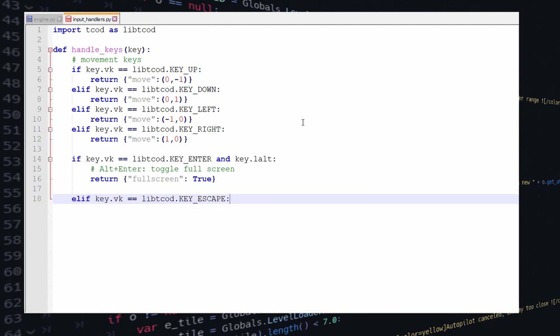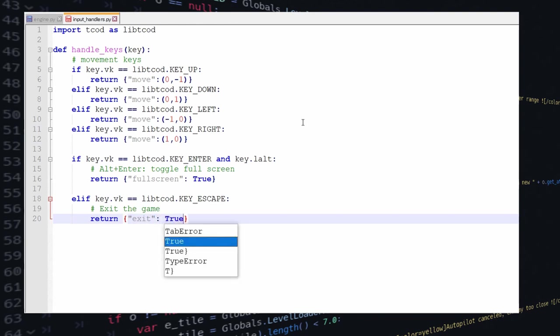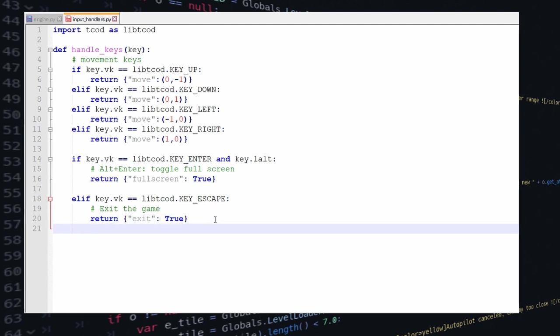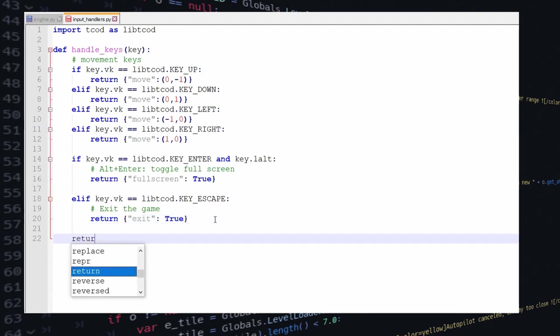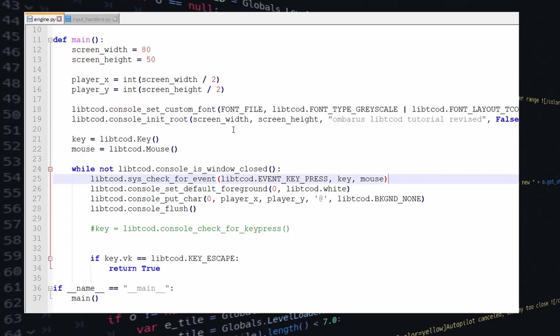And for example in this case we basically check each keys and then we create a dictionary of actions that correspond to the key that we pressed. And the reason we're doing something like this is that later when we'll add logic and we'll have alternate keys for movement, for example we want to use the arrows but also to be able to use the numpad or something like that, well instead of having all this logic inside the main method then we can just return the same actions for all the different alternate keys.